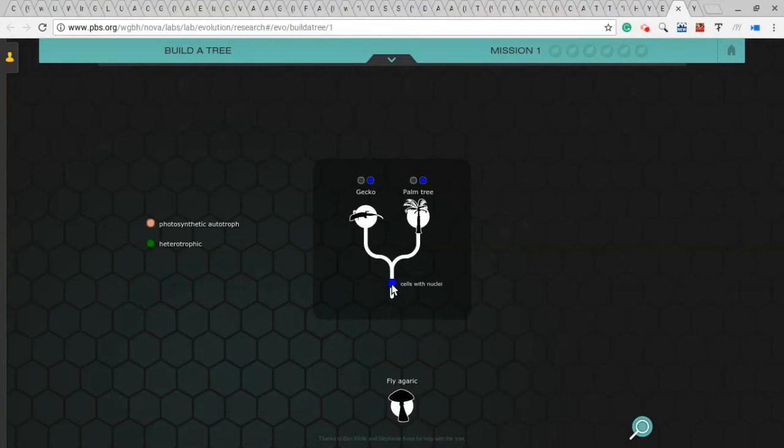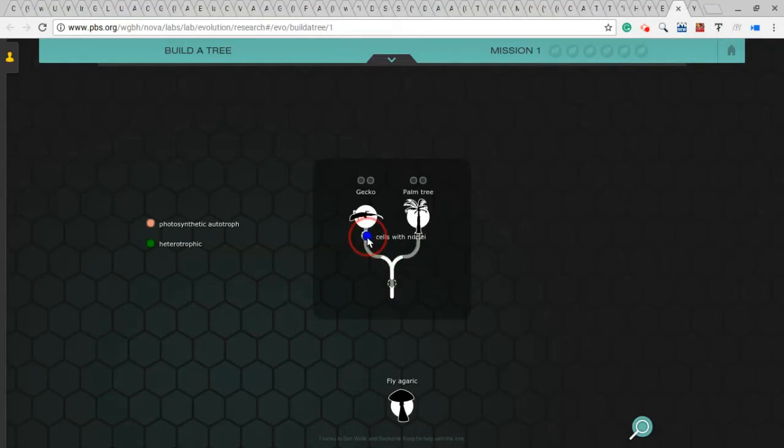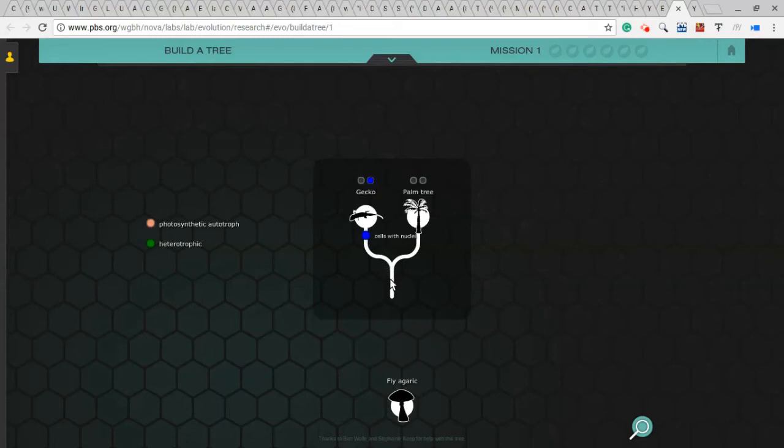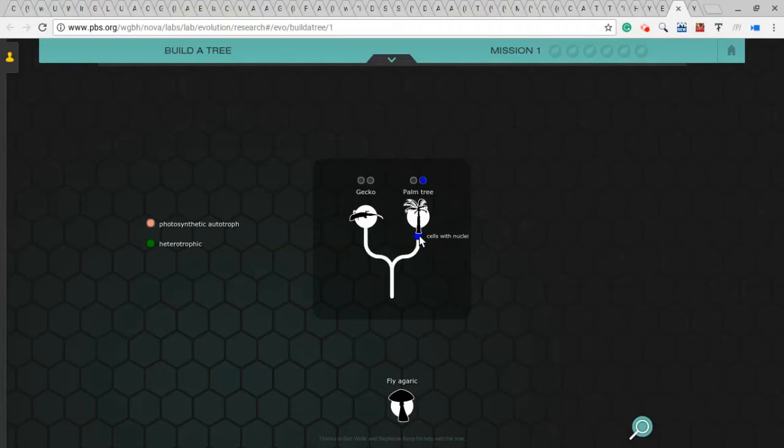not saying what's right or wrong, where these things should go. But if I pick up this cells with nuclei attribute, I could drop it over here and make it an attribute of geckos rather than of both geckos and palm trees. And you'll notice the blue dot shows up here just for gecko. And if I move it over here to palm tree, notice it shows up as an attribute of palm tree and not of gecko.